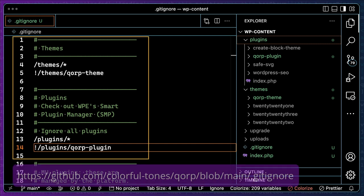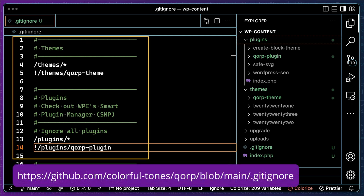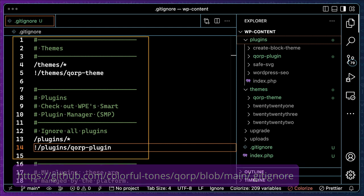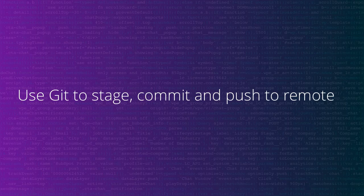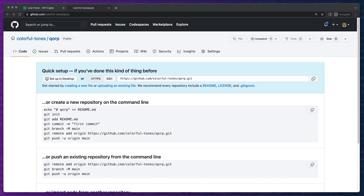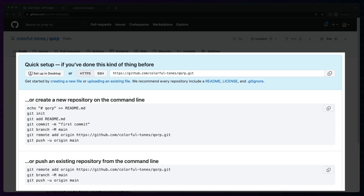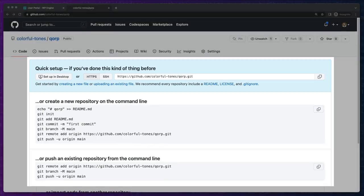I'll place a link in the show notes for the entire git ignore file, but the key elements have been highlighted. Now that we have the critical plugin and theme under version control, we'll want to commit and push our changes to our GitHub repository. The following commands we run will likely be nothing new, and they are provided when you create a new repository on GitHub.